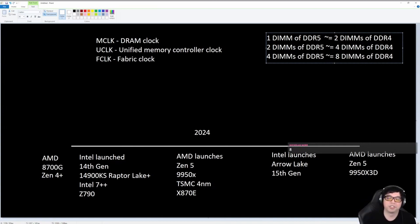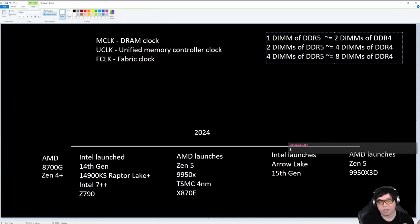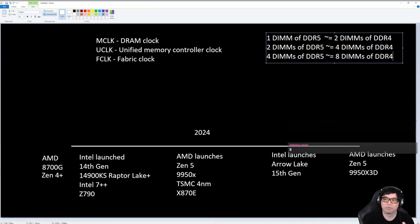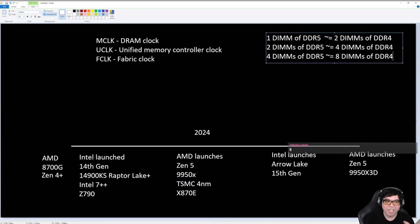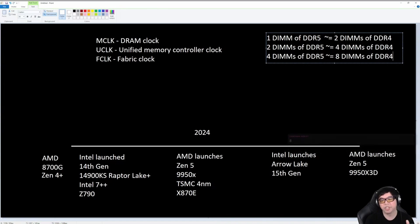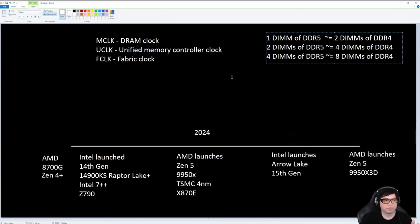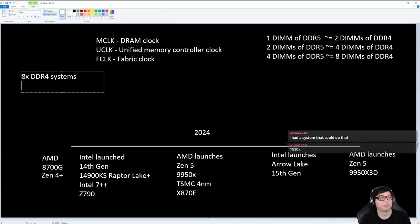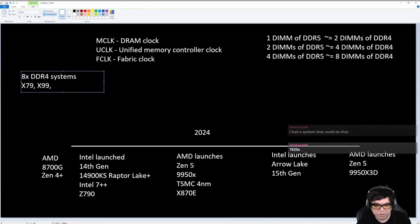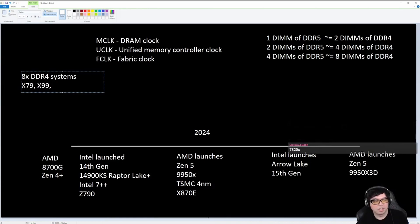This is the reason why. Has anybody actually tried to run eight DIMMs of DDR4? Have you guys ever tried to run a system with eight sticks of memory? Think about that for a second. How many platforms supported eight DIMMs of DDR4? Let's name some of them. Let's list the platforms. X79 was one of them, X99 was one. You said 7820X? That was Skylake X. That was X299?